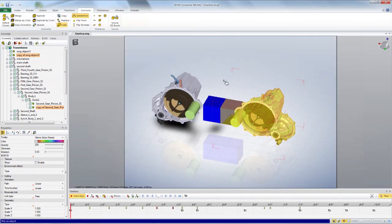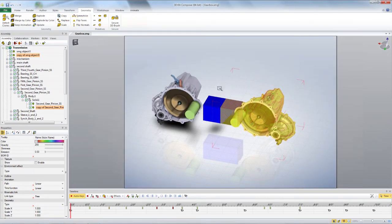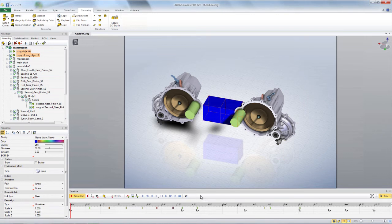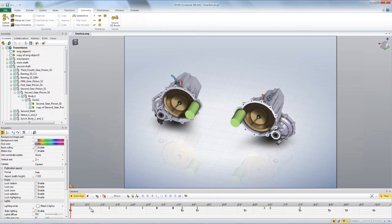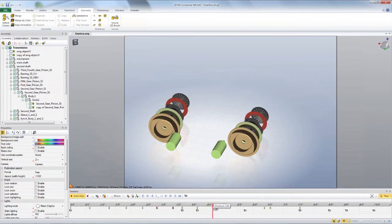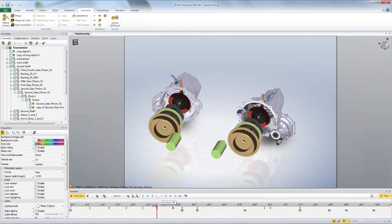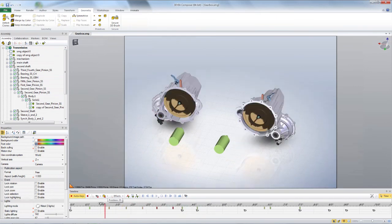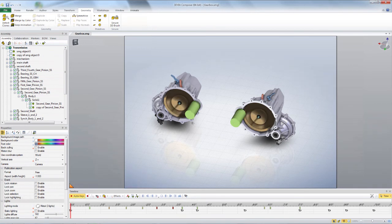And then basically I can hide these two guys. And now I have a left-hand, right-hand version. Really simple to do, really easy. Again, I could mirror it across any axis I want or pick an axis on the model.